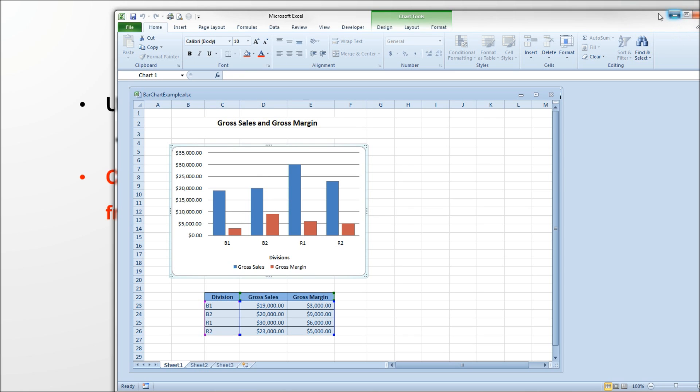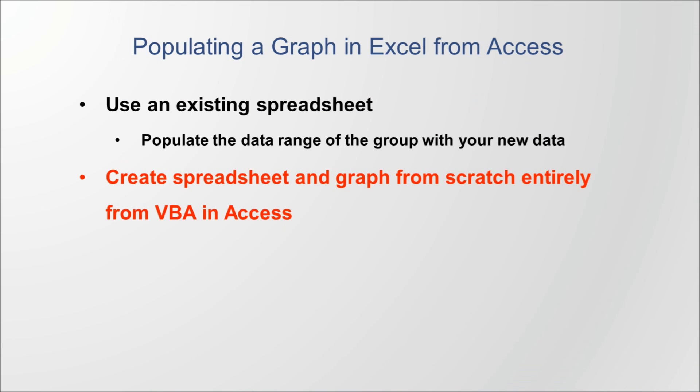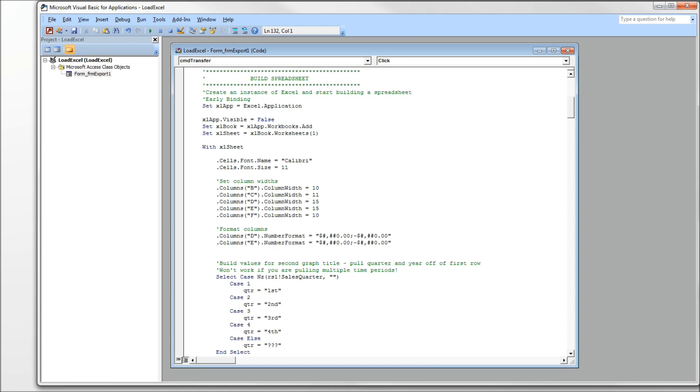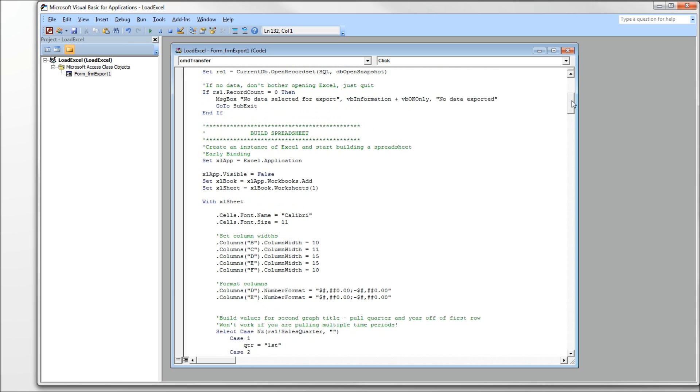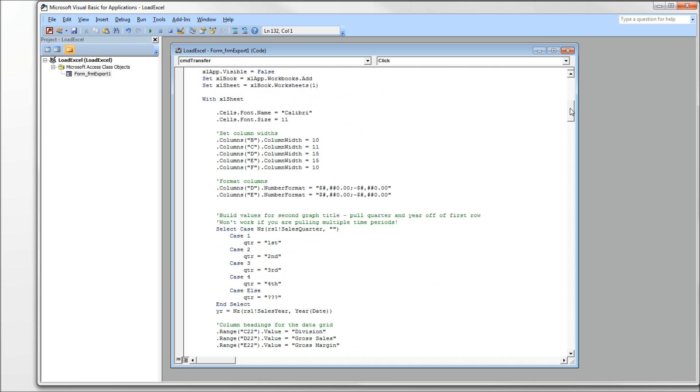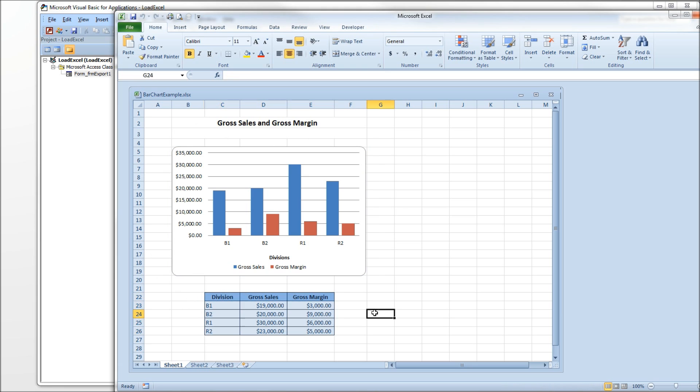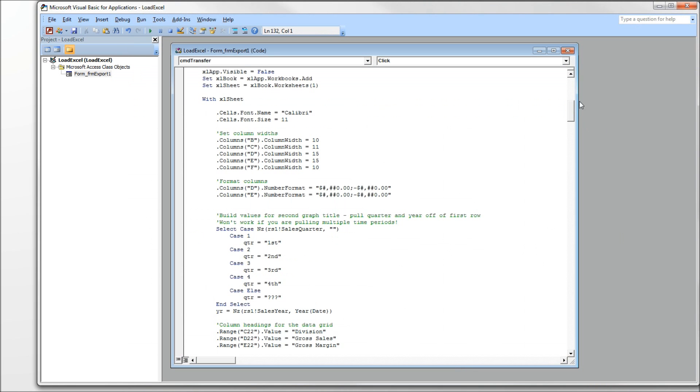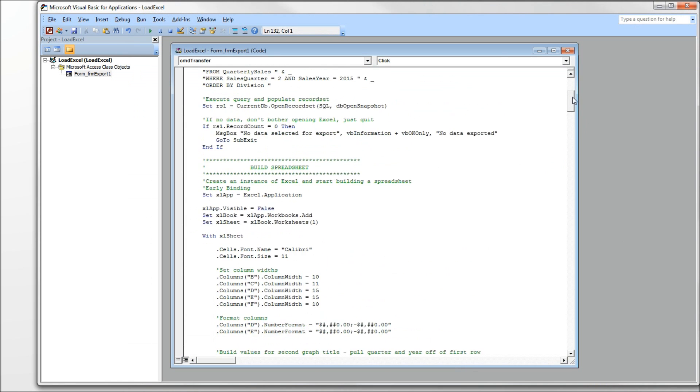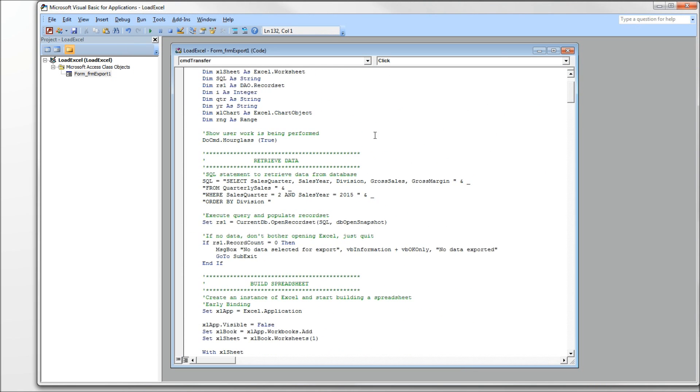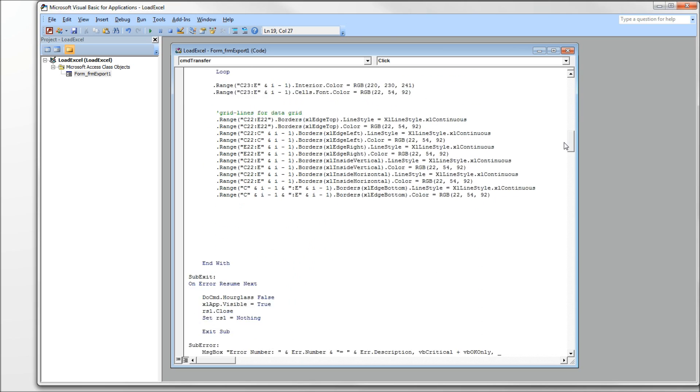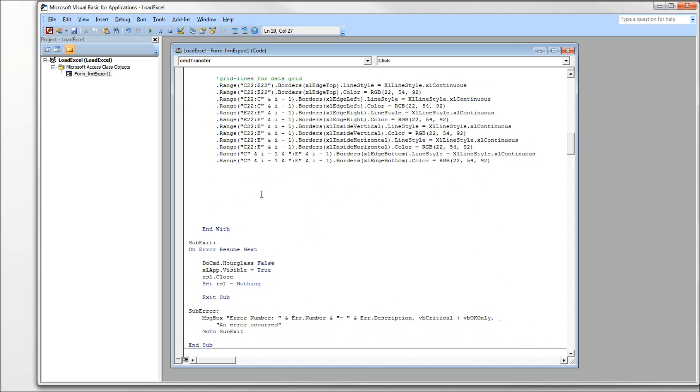Let's head over to our code window. We have a ton of code already set up. All this code is setting up this spreadsheet except the chart. So we're creating a spreadsheet and creating this data grid and all the pretty lines and whatnot. I'm going to start by dimensioning an object, an Excel chart object. We're calling an Excel chart. So we're going to head on down here underneath all of the formatting for our new data range. And we're going to create the chart.